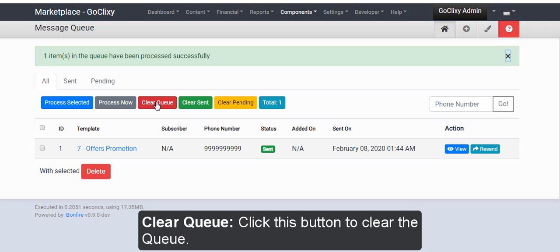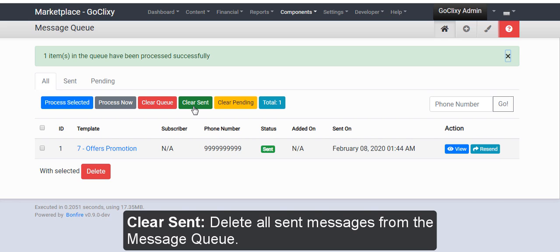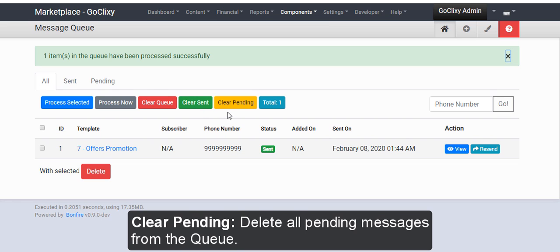Clear Queue. Click this button to clear the queue. Clear Sent. Delete all sent messages from the message queue. Clear Pending. Delete all pending messages from the queue.